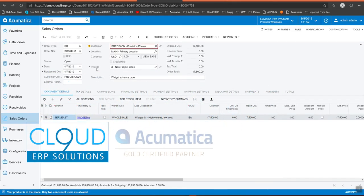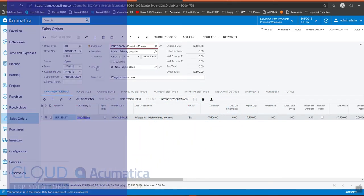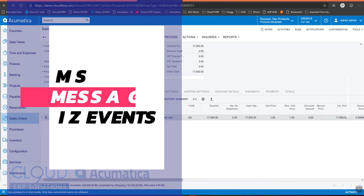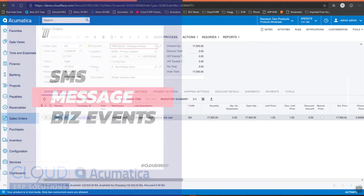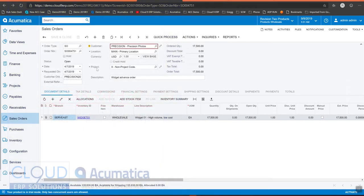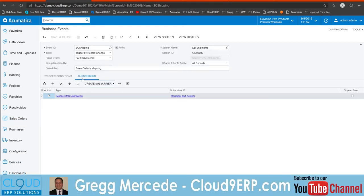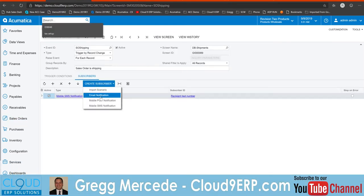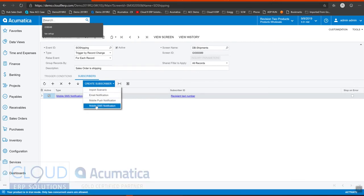Hello and thanks for watching this video on Acumatica's new SMS notification system. This is brand new in Acumatica 2019 R2. In this video we're going to talk about how you can extend the ability of business events to, instead of sending an email or a push notification or trigger an import scenario, to now trigger an SMS notification.